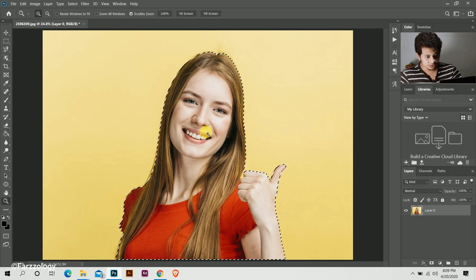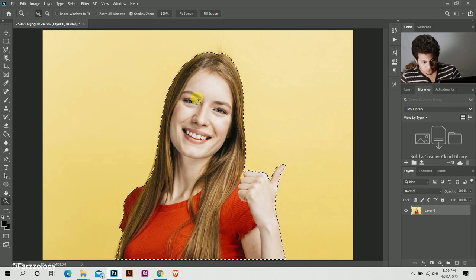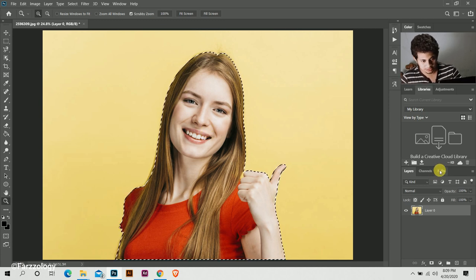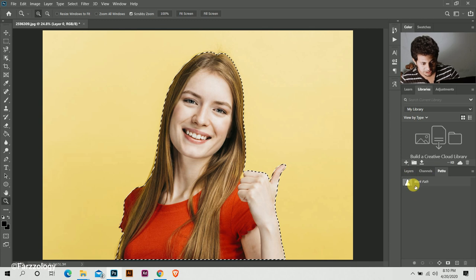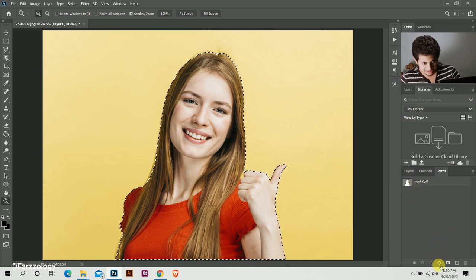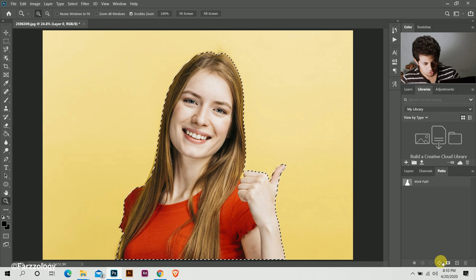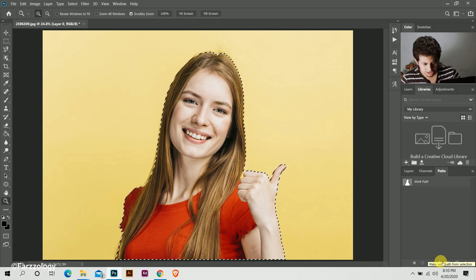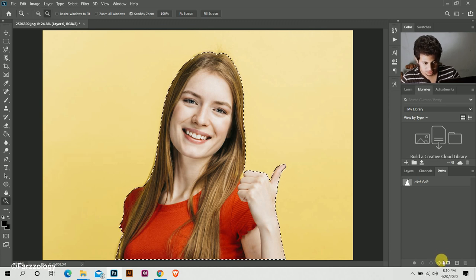Okay, then go to this path and come to this little icon. Press and hold Alt and click on this icon.